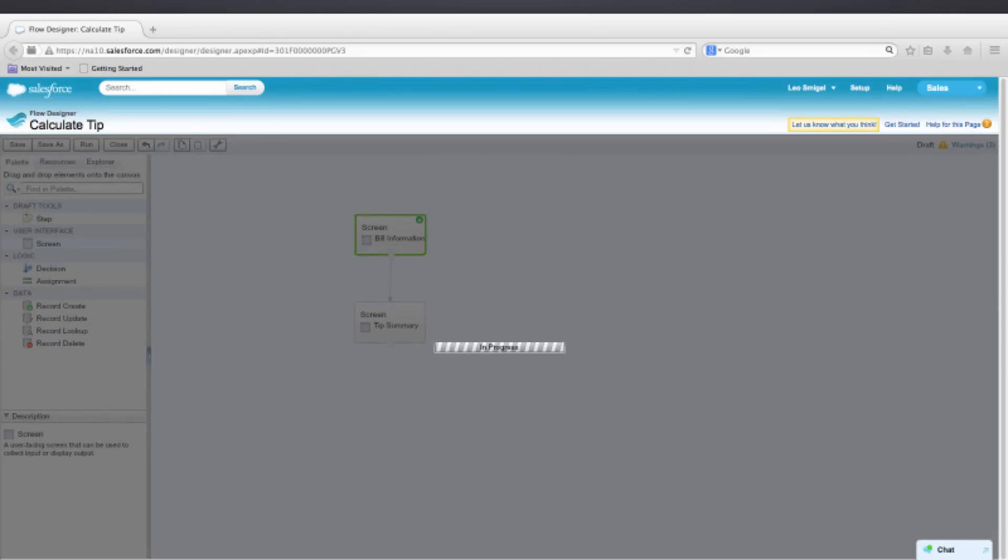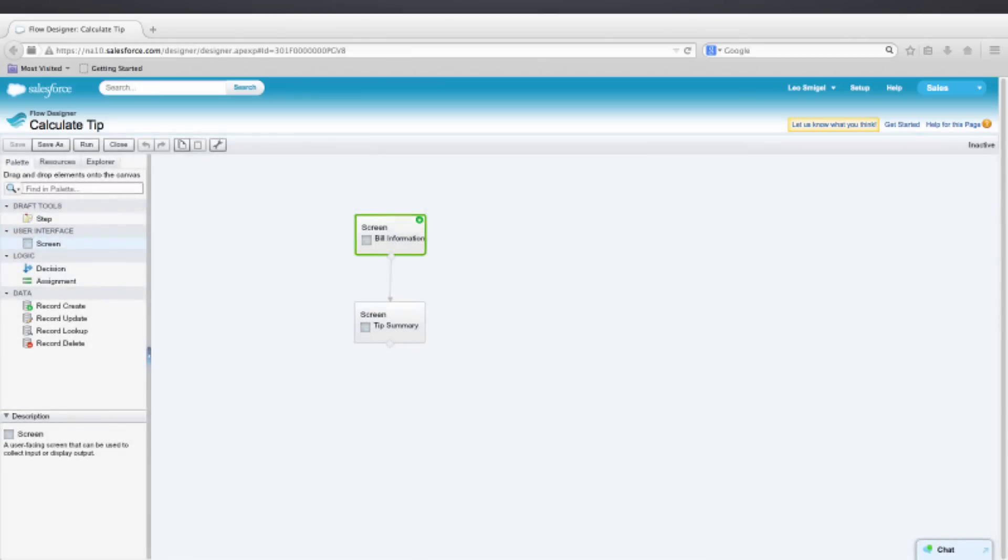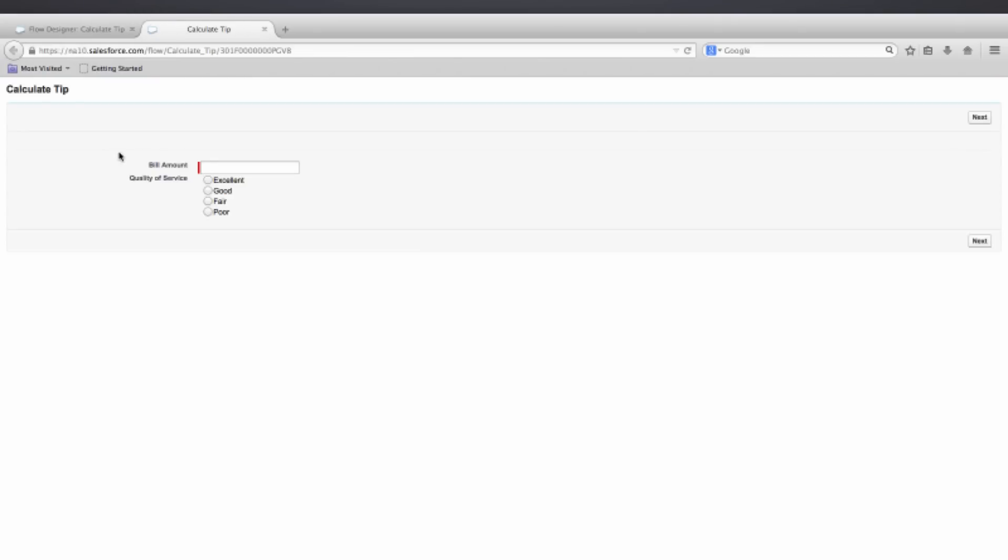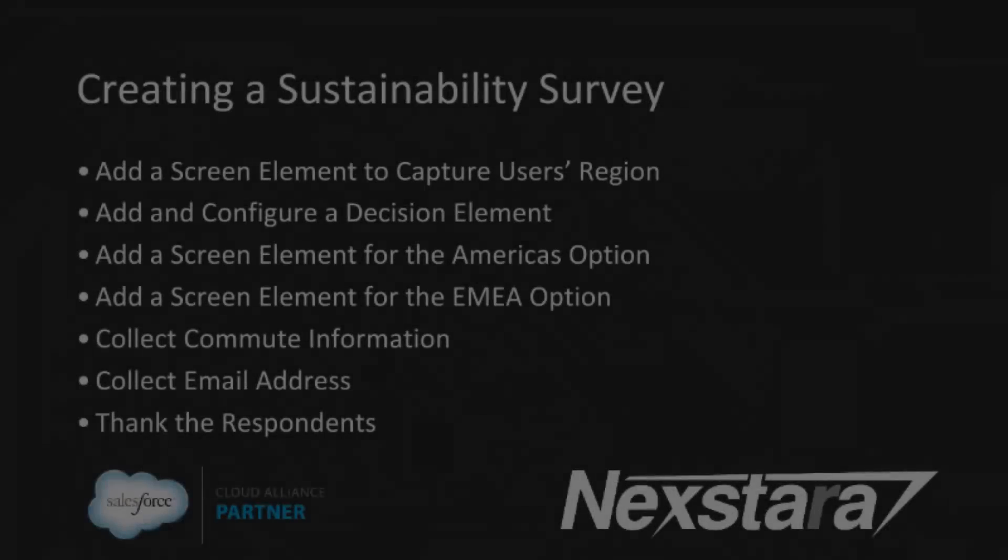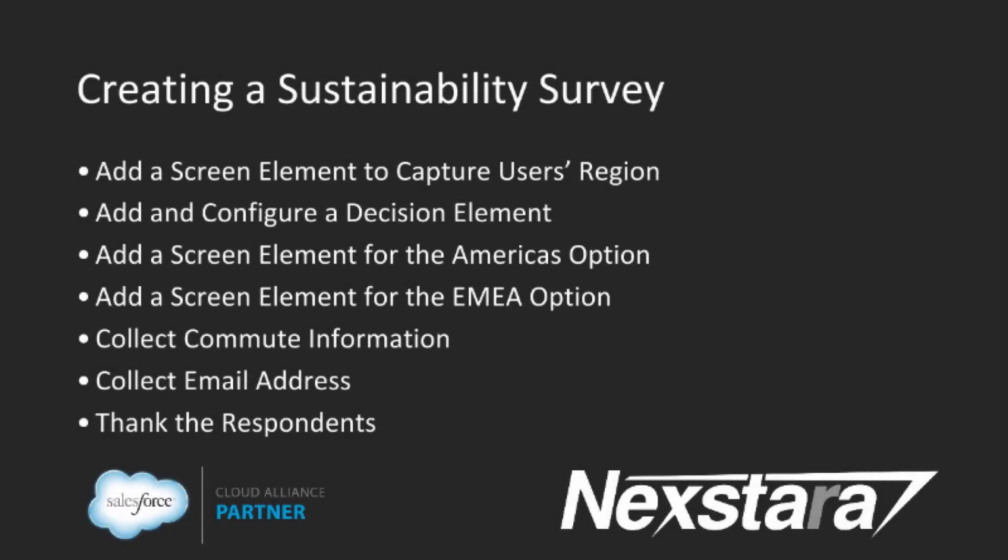And once this saves, we're going to go ahead and click Run. And then we'll enter in the bill. Let's make it 100 to make it easy and select Excellent. And we should get a 20% tip here. So it should be for a total bill of 120. And it looks like that worked. Congratulations on creating your first flow.